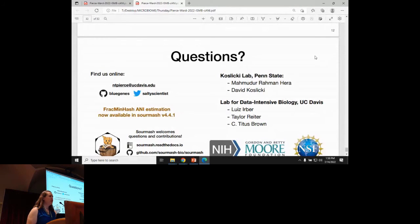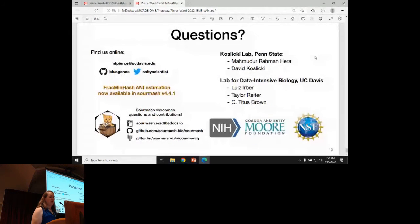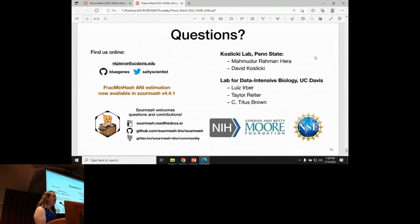We have now implemented SourMash fragment hash ANI into SourMash 4.4.1. You can find us online. Thanks to all my collaborators, and thanks for listening.